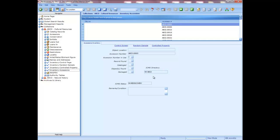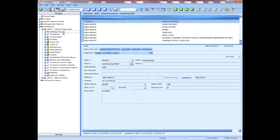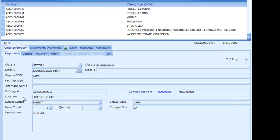You must edit the catalog records to correct any problems identified during the physical inventory involving location, condition, and item count. For example, if objects are found in a location other than the location cited on the printed inventory form, you must update the incorrect location in the catalog records or move the object to the correct location. Remember that you must update incorrect locations on the catalog record, not the inventory module.